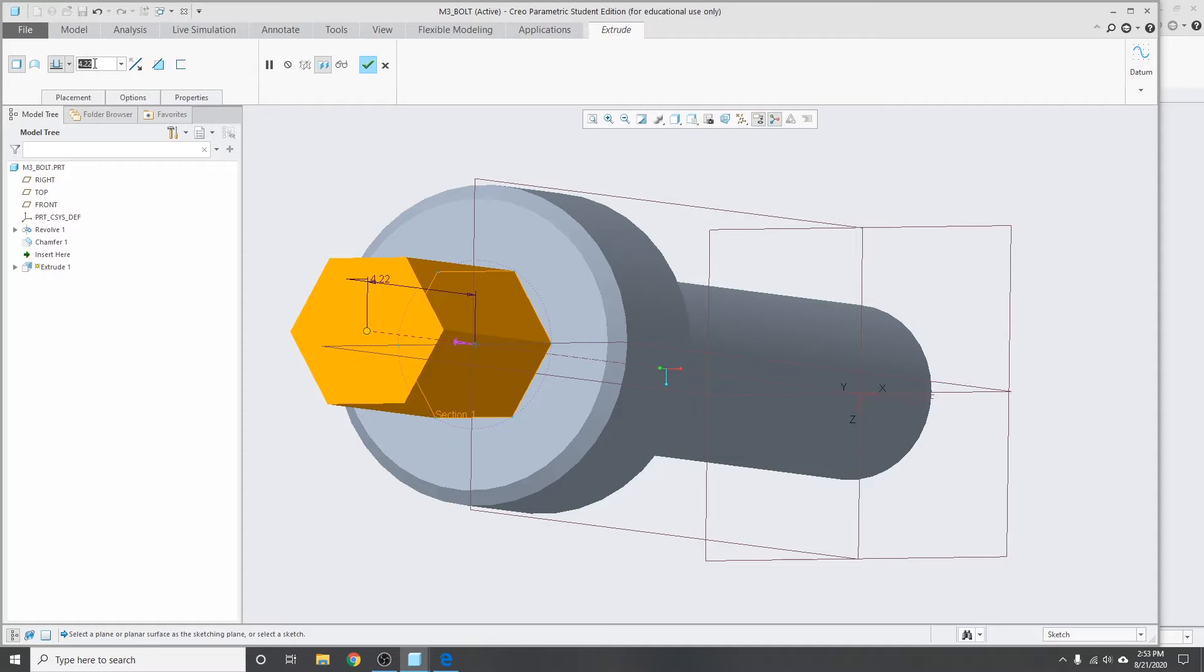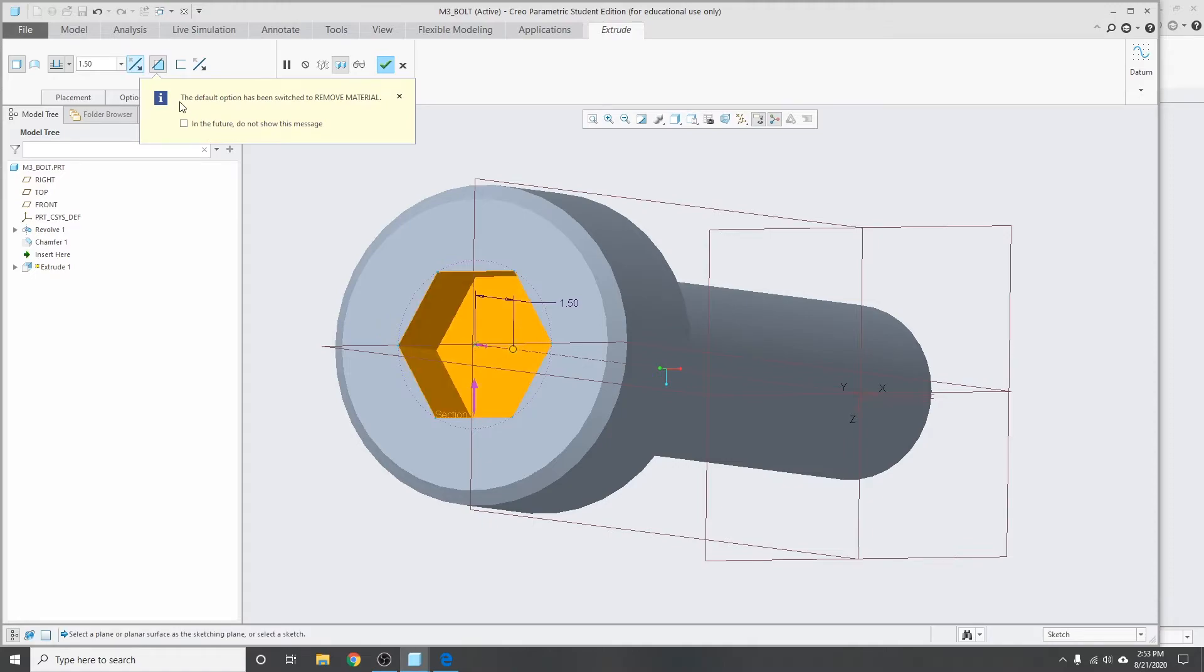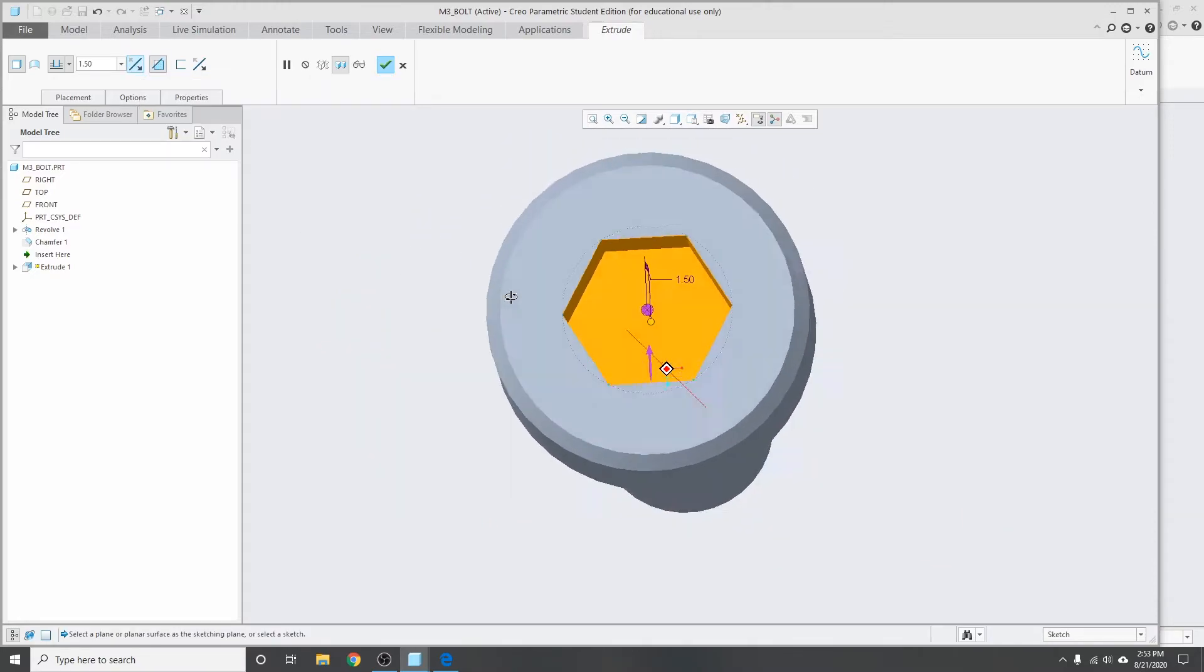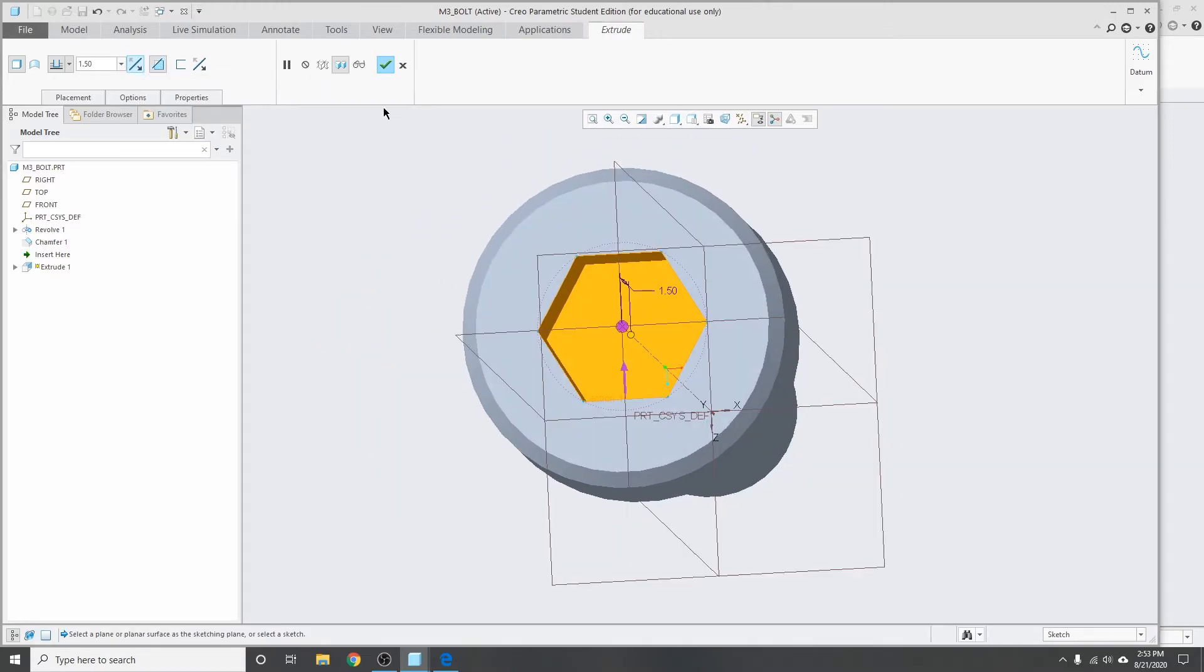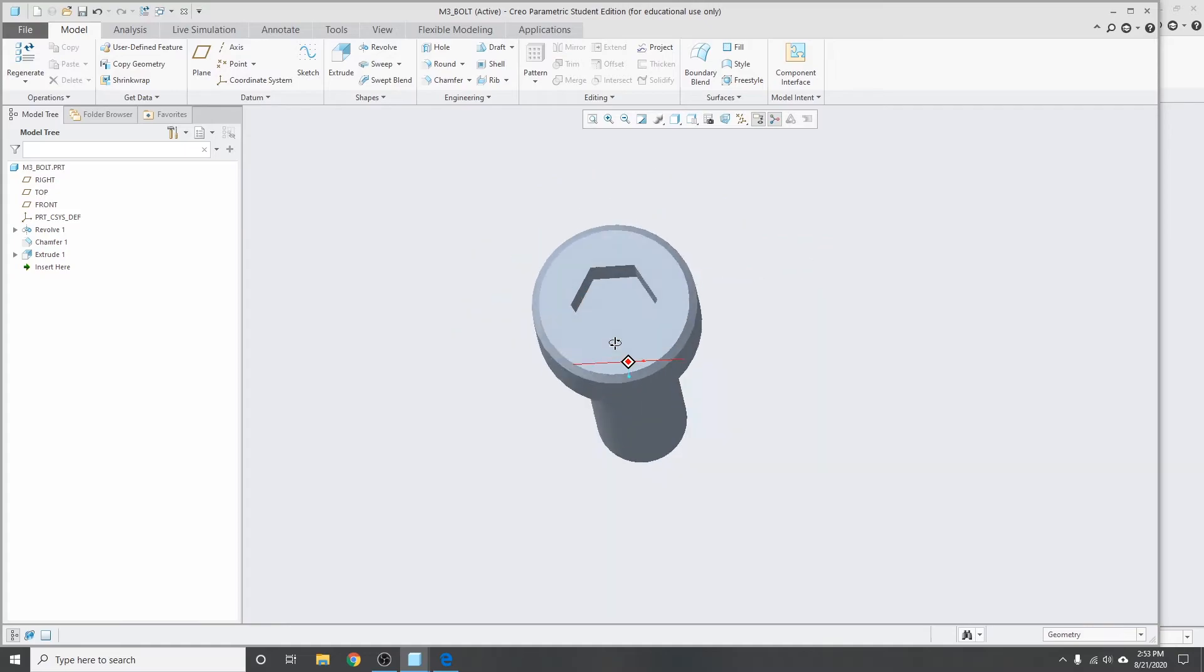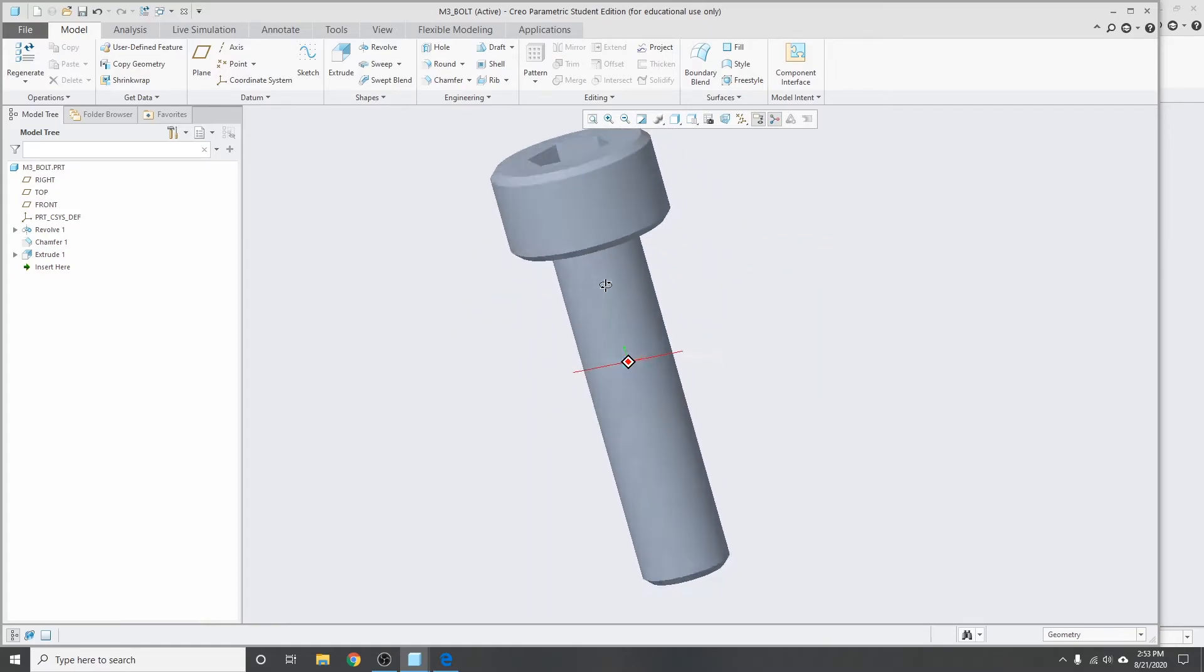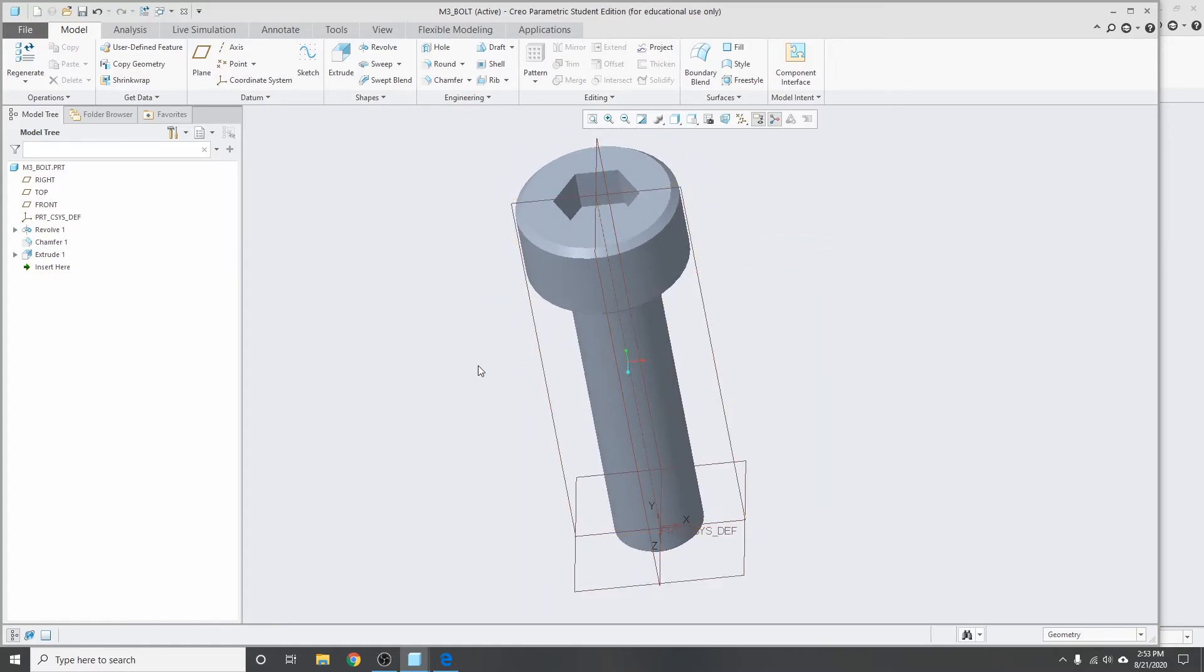Based on the drawing, I know that the socket is 1.5 millimeters deep. Creo automatically knew that we were cutting. Click okay, so now most of it's done and just the last thing we have to do here is add in the threads, which is probably the most complicated part.